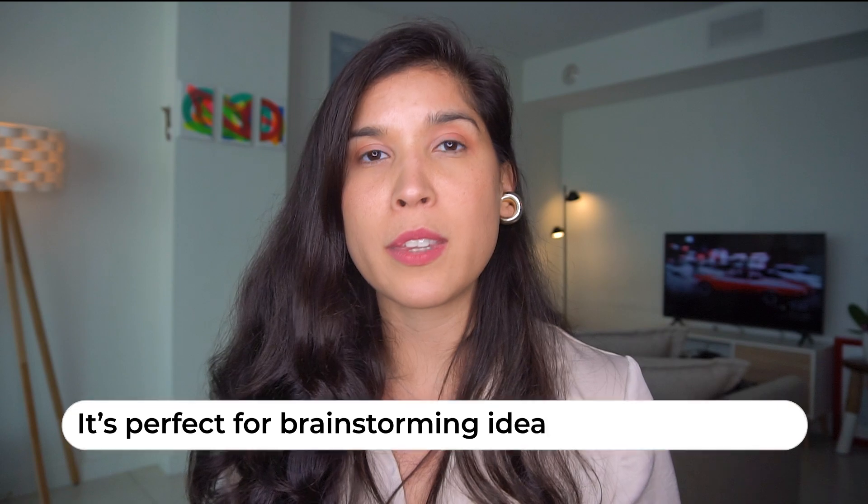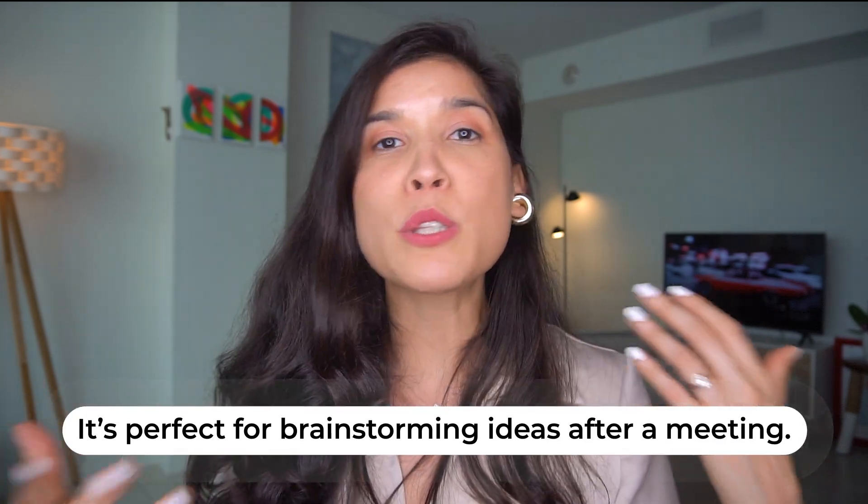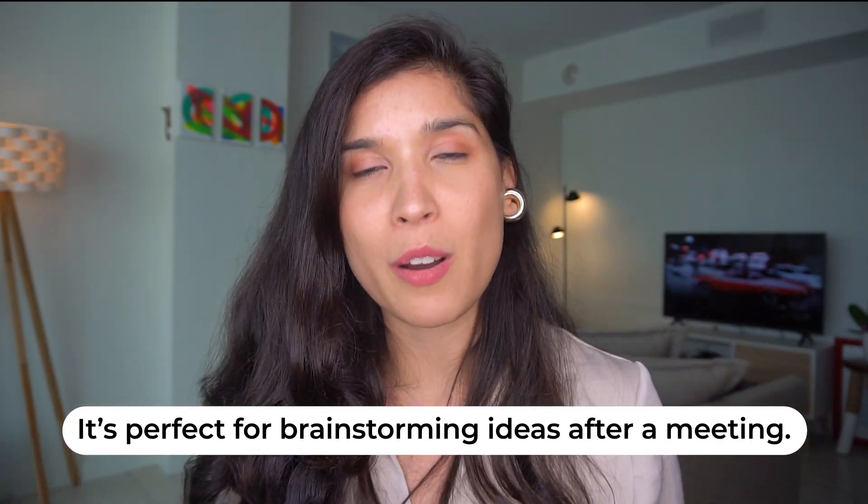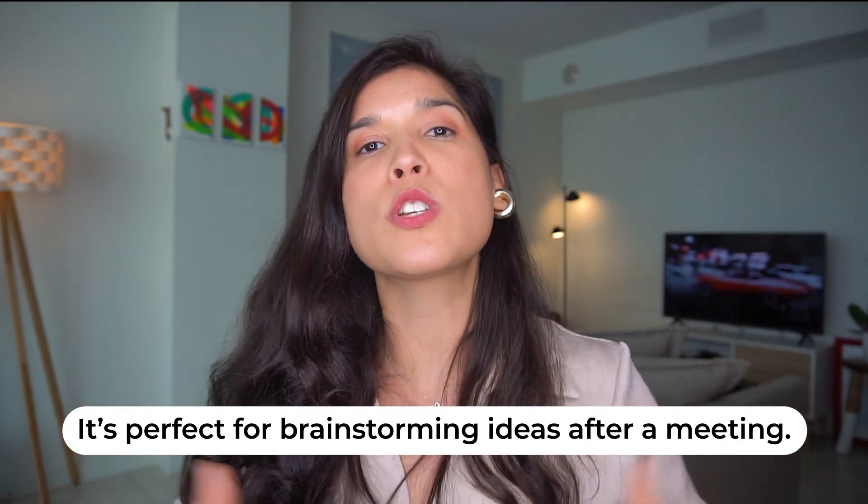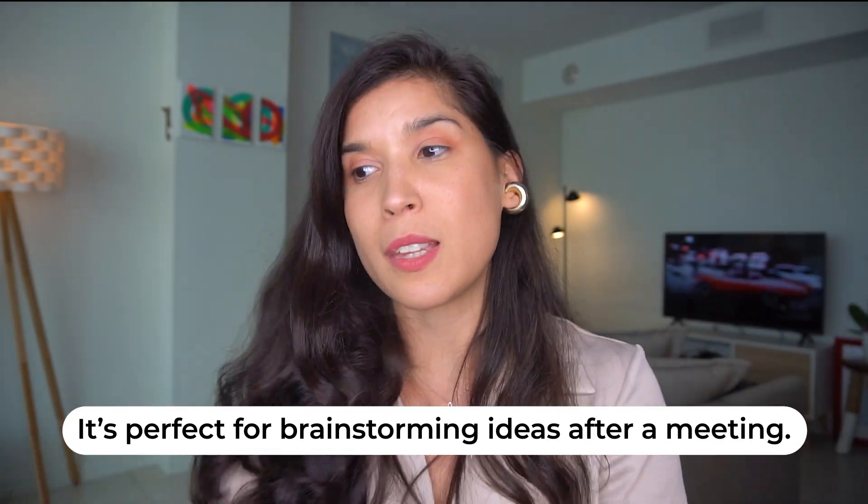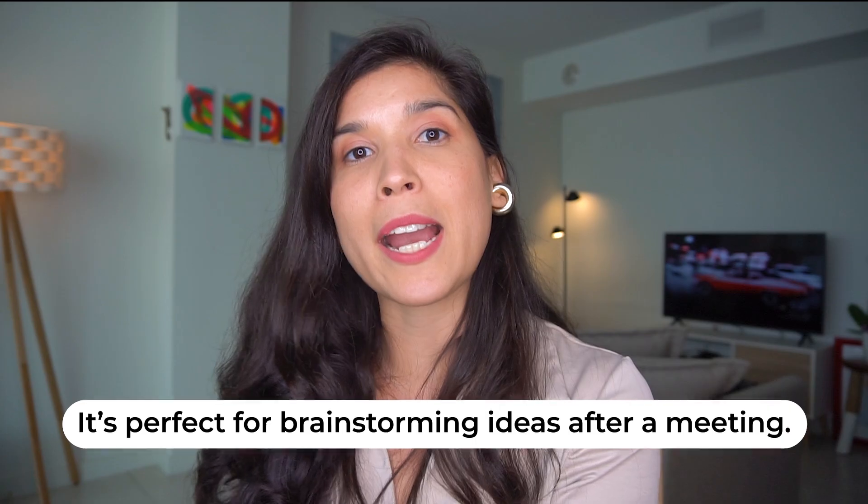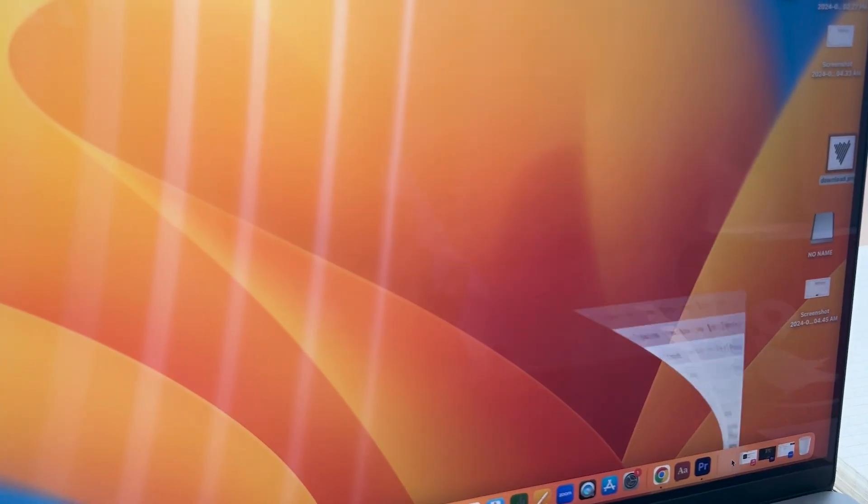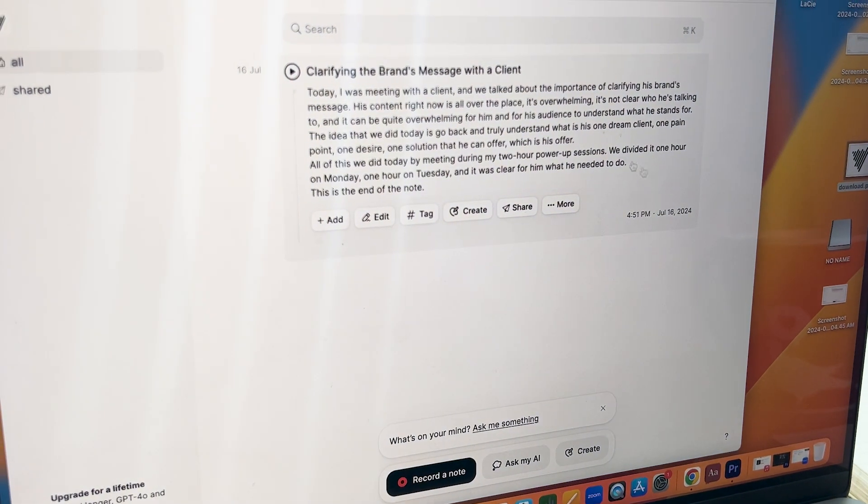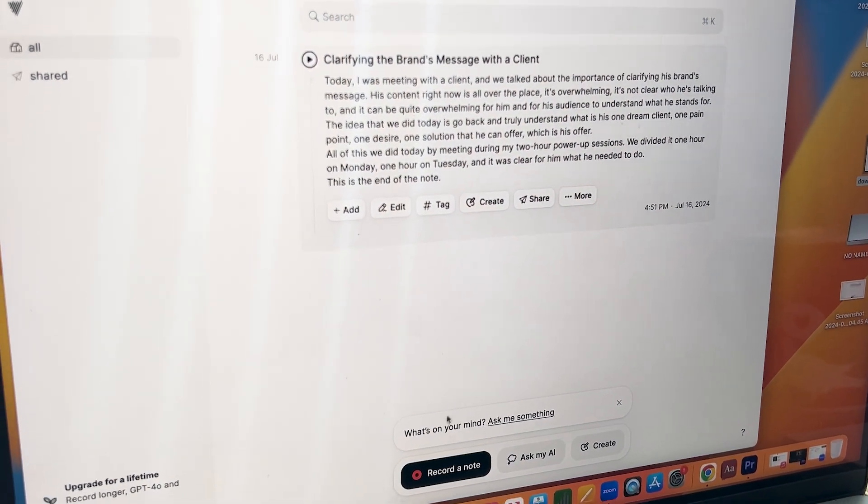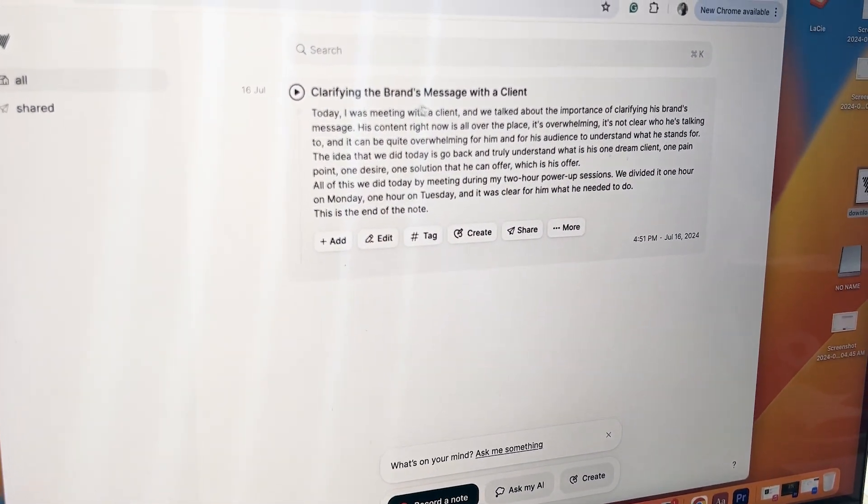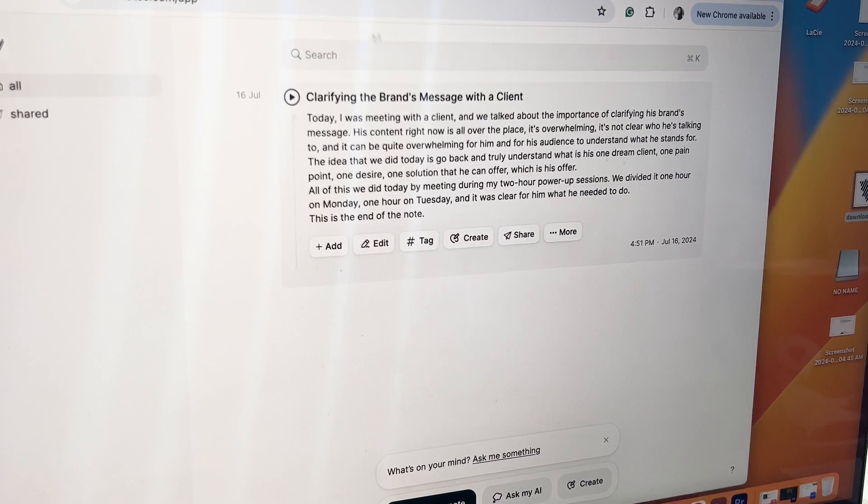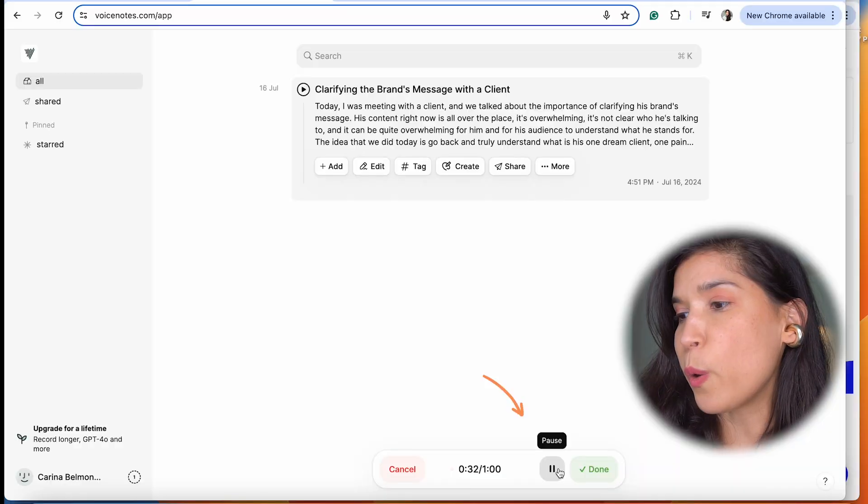One thing I use it a lot for is if I just finish a client call and I have great ideas that I want to share with this AI tool, I just hit record and share it up to one minute. It's amazing because then it can summarize it and create something else from it.